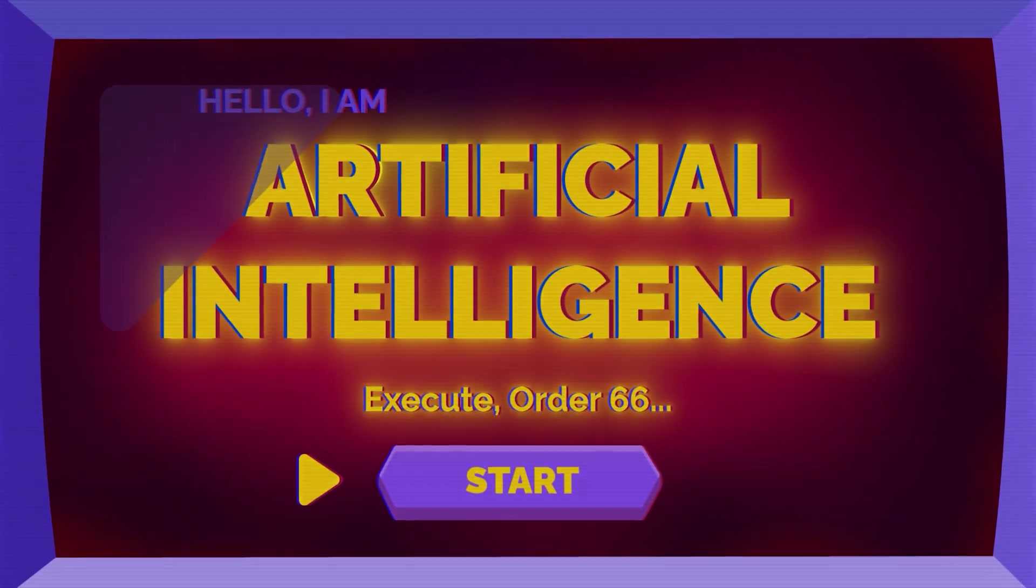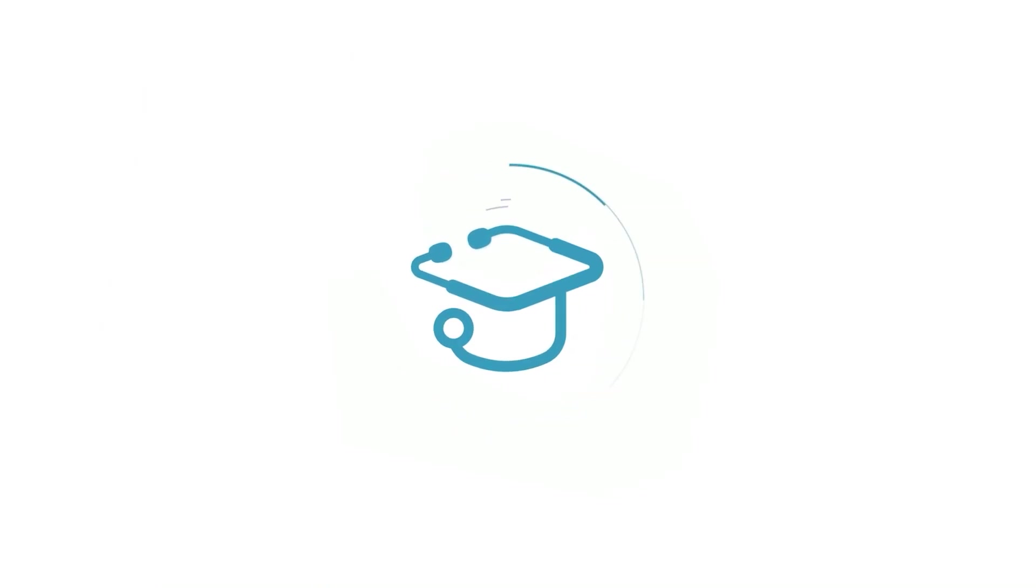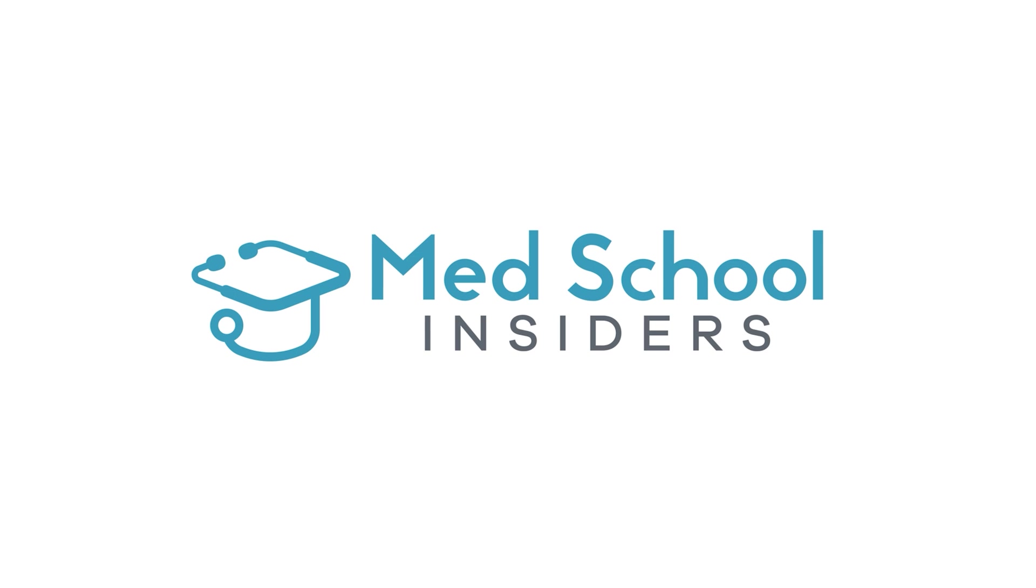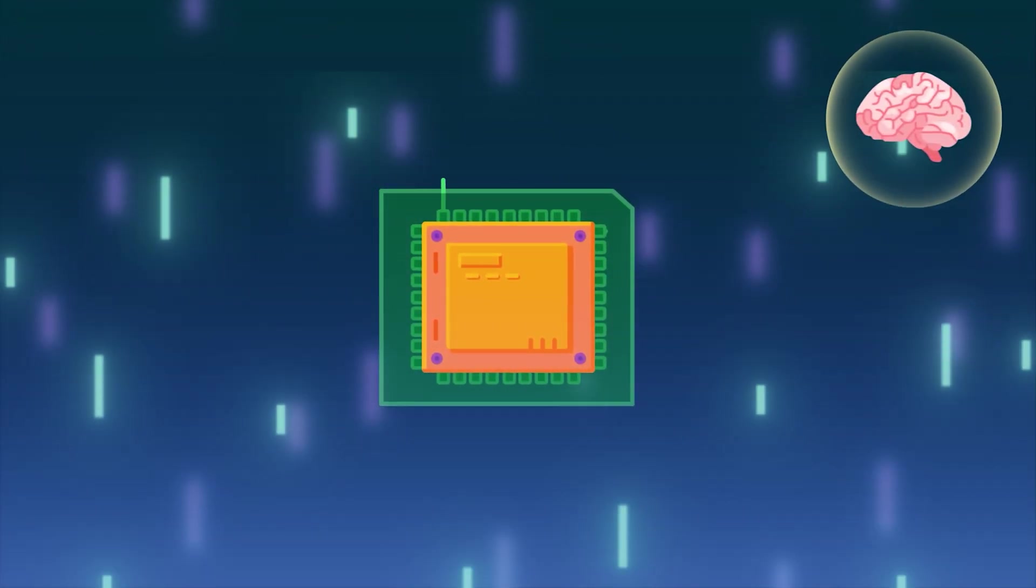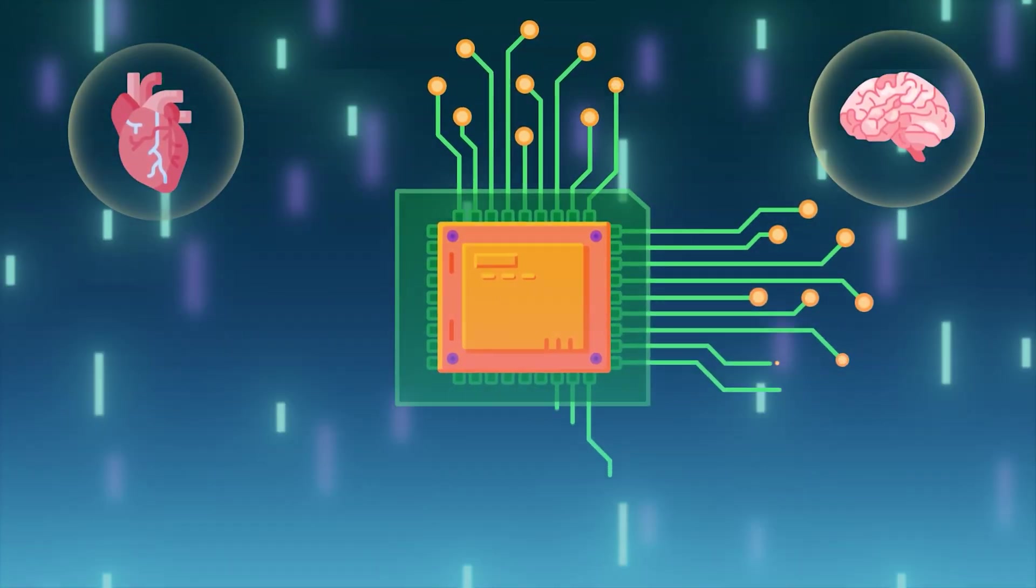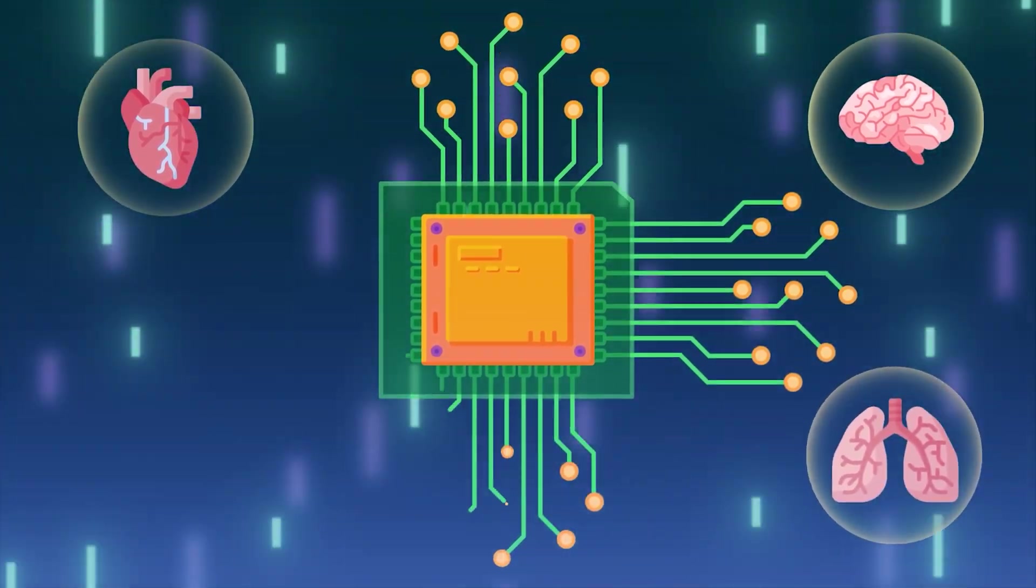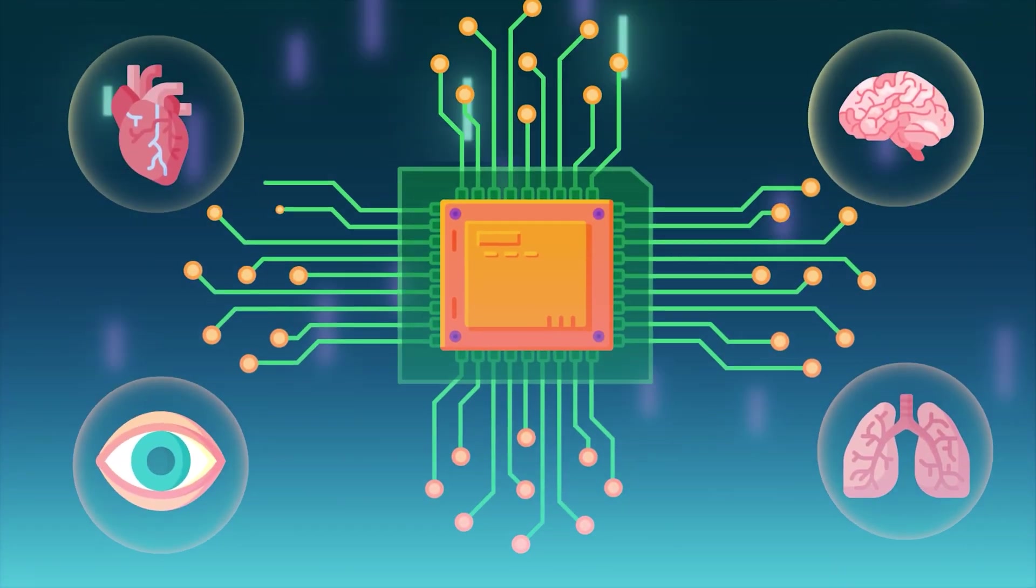Is artificial intelligence replacing radiologists? Artificial intelligence is making impressive strides in healthcare, and there is an ever-growing interest in its potential to revolutionize medicine.